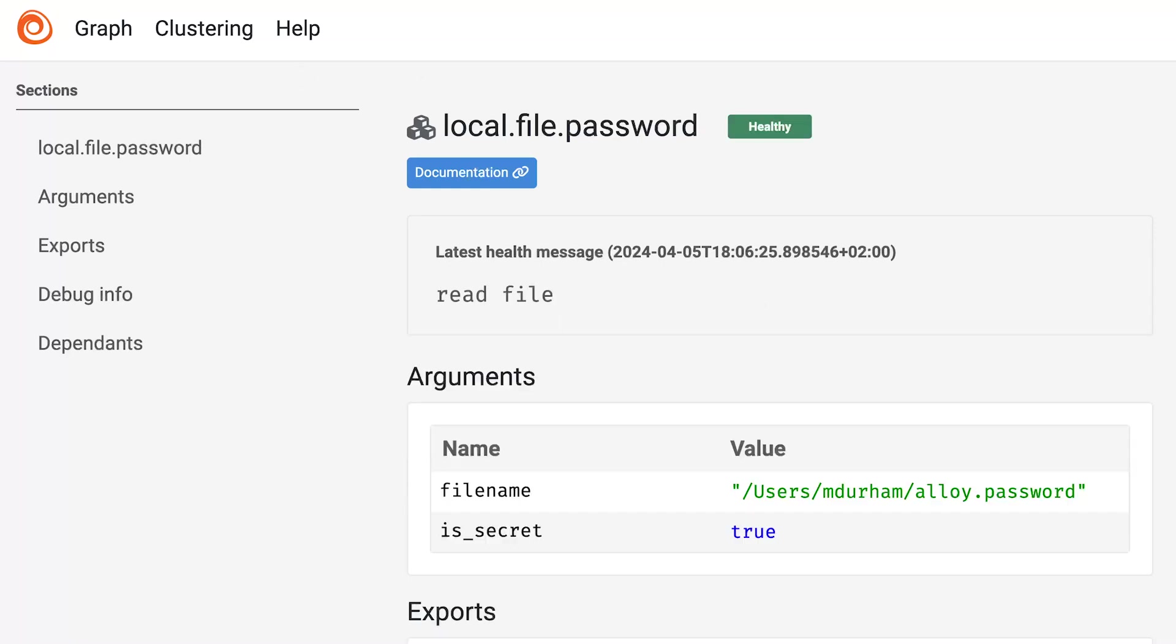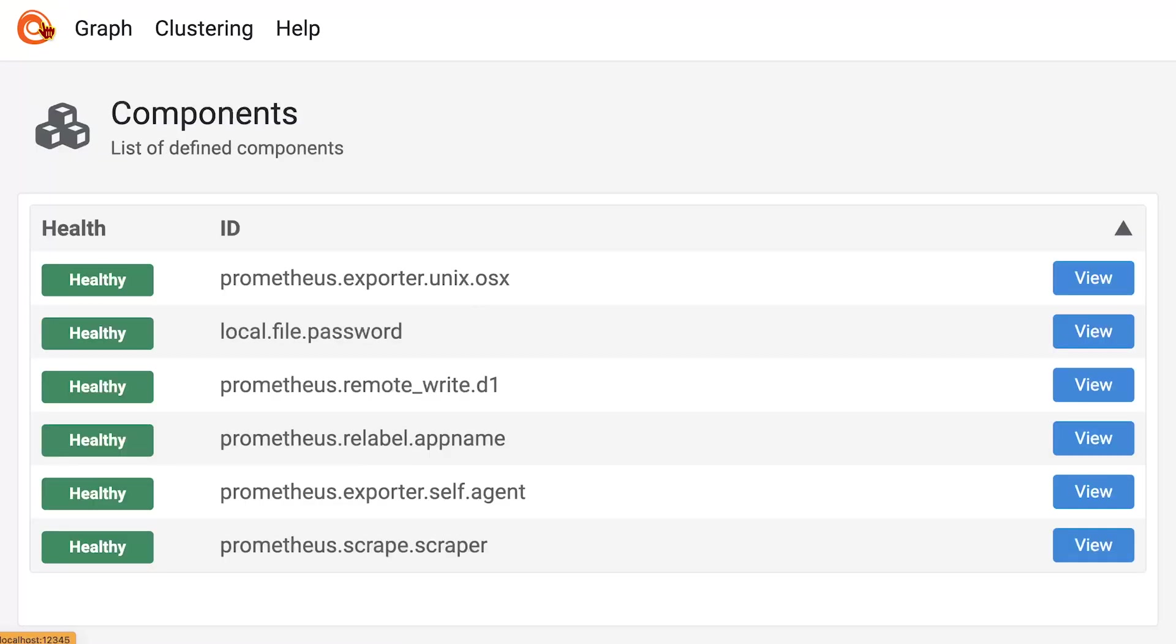So let me update this. You can see we are healthy again. And if I go to our list of components, you can see everything is back to good.